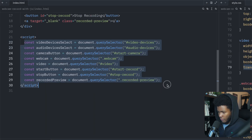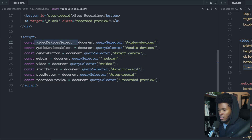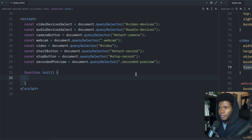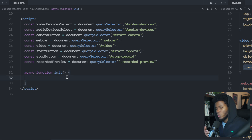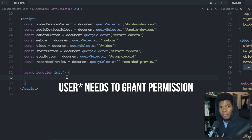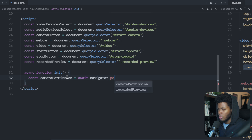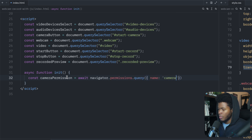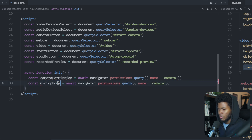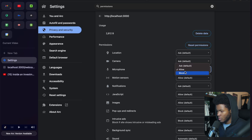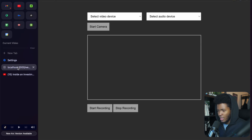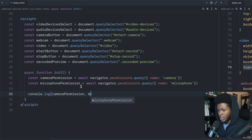In my JavaScript I've done a few DOM queries — I get the video devices select, audio devices select, camera button, and the rest. To begin, the first thing I'll have is an async init function. When you're working with webcam and audio, you need to grant user permission for that to work. So first I'm going to check if the user has granted permission for the camera or microphone. I have camera permission as await navigator.permissions.query with name 'camera', and microphone permission with name 'microphone'.